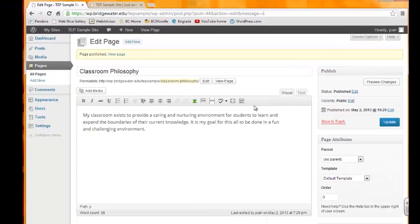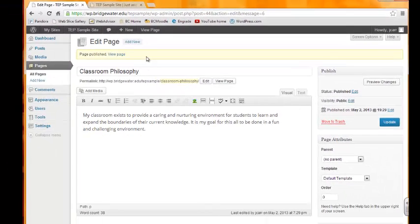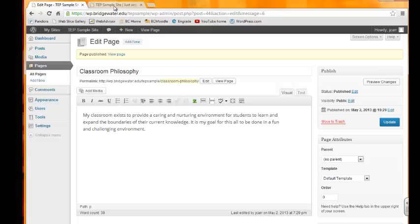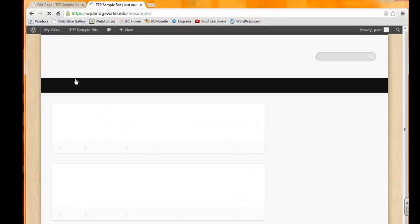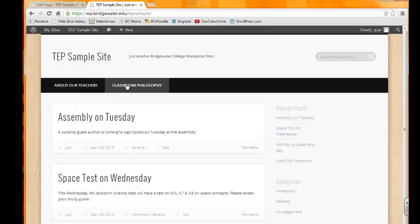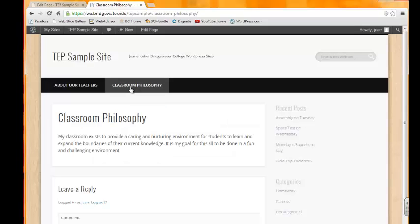That page has been published. We can go back and look at it and refresh, of course. You'll see our Classroom Philosophy is now a new page and there's our information. The title is displayed here and the information is displayed down below.